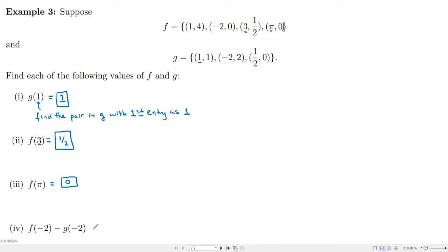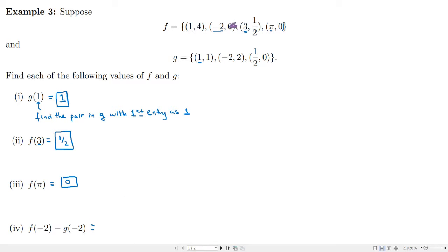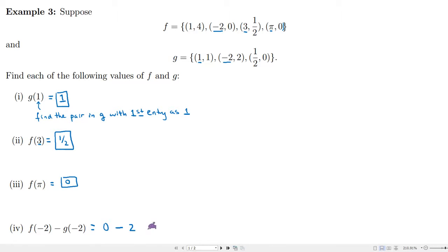Here we need to do a little more work: f of negative 2 minus g of negative 2. Let's evaluate each separately. Coming up to f, negative 2 is the input and f of negative 2 is the output, which is 0. Then for g of negative 2, the output is 2. So we have 0 minus 2, and the answer is negative 2.